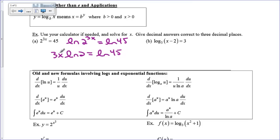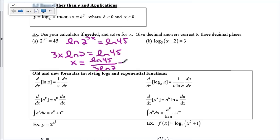The constants over here are the 3 and the natural log of 2 — together they're like a coefficient on x. So I'm going to divide both sides by 3 natural log of 2, giving x equals the natural log of 45 divided by 3 natural log of 2, which could also be written as the natural log of 45 divided by the natural log of 8. That's because the 3 can move up as an exponent on the 2, and 2 cubed is 8. Either form is fine — you can just type it into a calculator for a decimal.